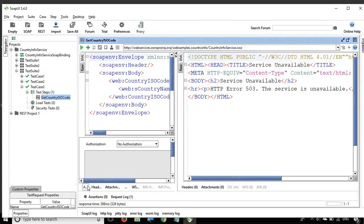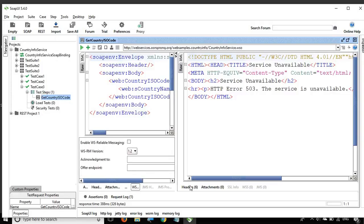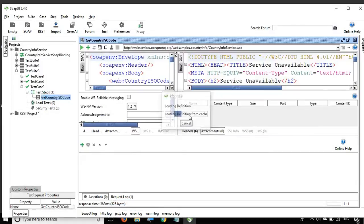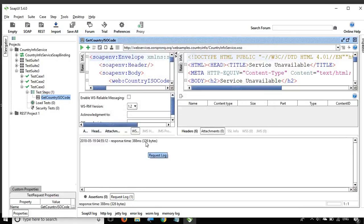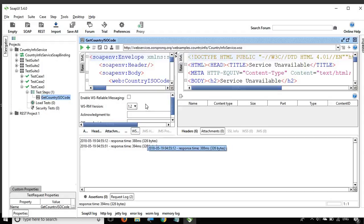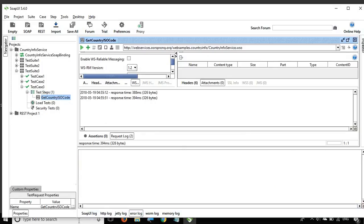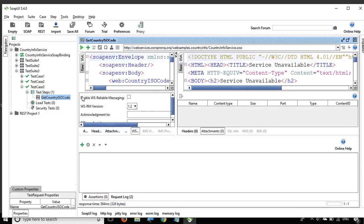This is the request editor and this is the response editor. In the request editor, we have options for providing authorization, headers, attachments and other options. In the response editor, we get the headers, attachments and any other info. We also have assertions where we can add checkpoints to the request, and a request log where we can see the response time. We also have logs for HTTP logs, SOAP UI logs, and error logs. Running from the GUI is very straightforward.